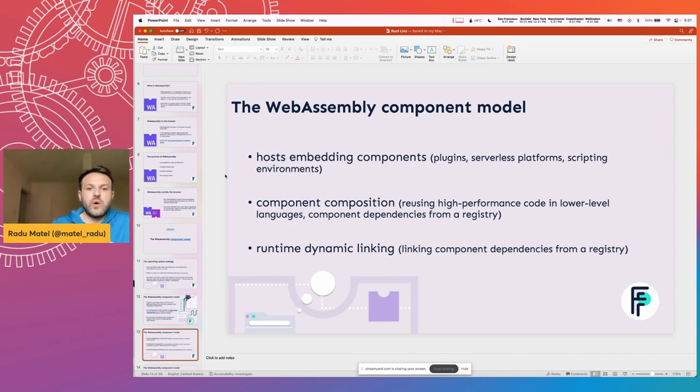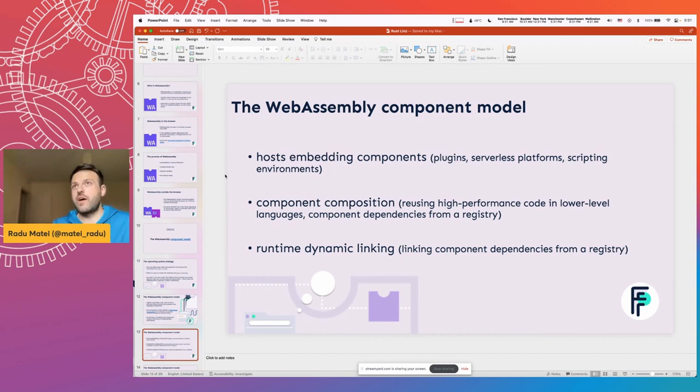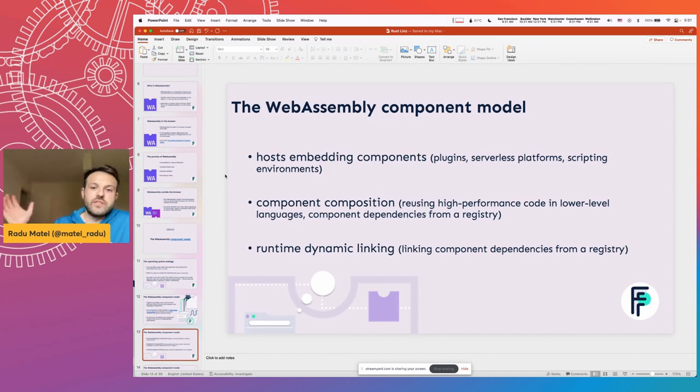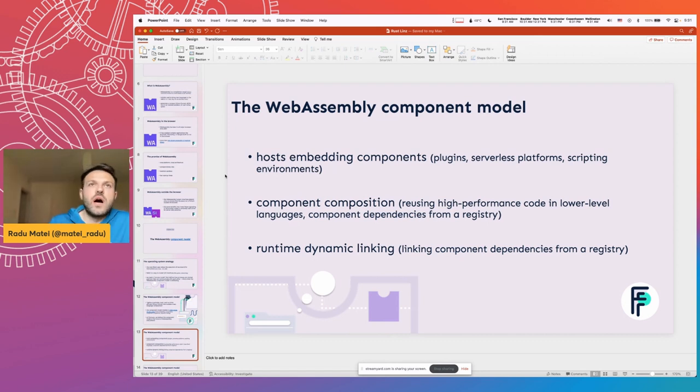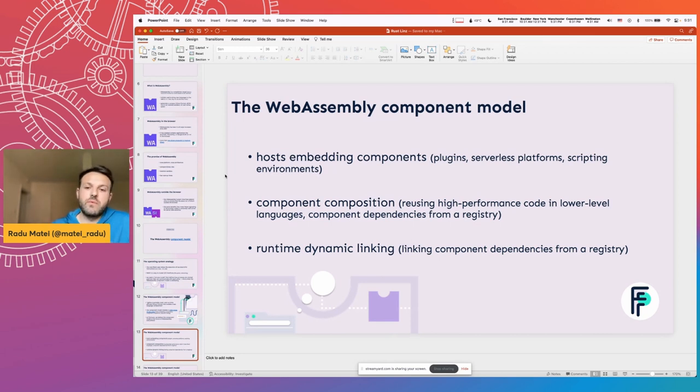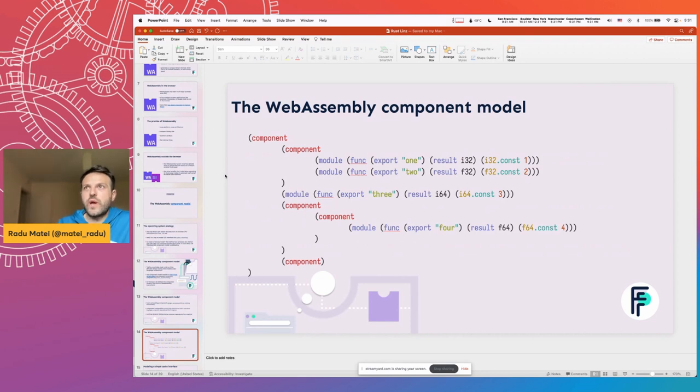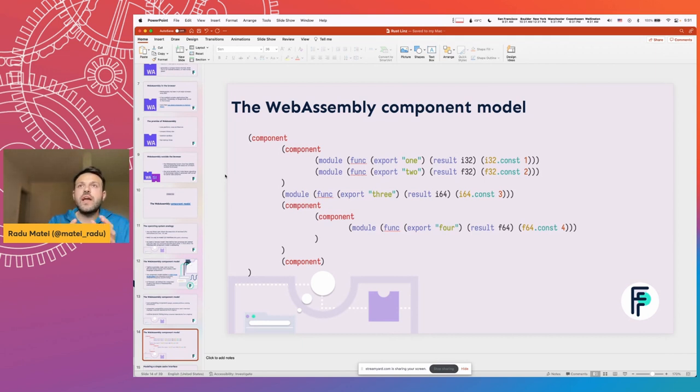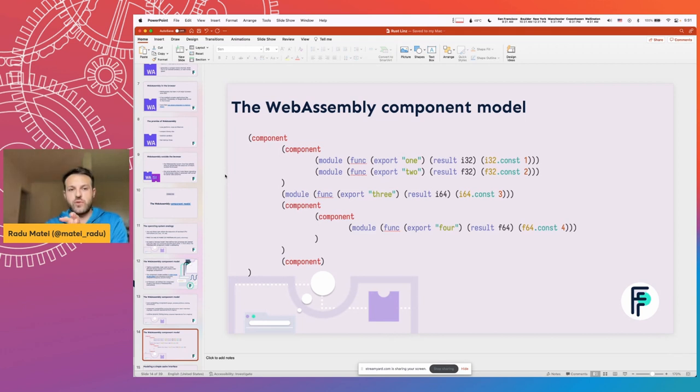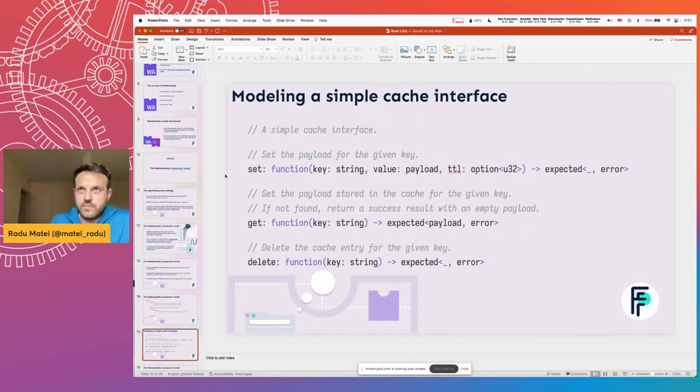Another big goal of the component model is to enable component composition. So for example, reusing high-performance code from your JavaScript, reusing high-performance code within a low-level C or component dependencies from a registry and composing those through, for example, dynamic linking when you want to define some components from a registry and dynamic building those at runtime. At its core, a WebAssembly component essentially is a way to put together multiple core modules and components and define a strongly typed interface that the outside world can use to interact with your WebAssembly component. And I think it really helps to have a look at a simple example.